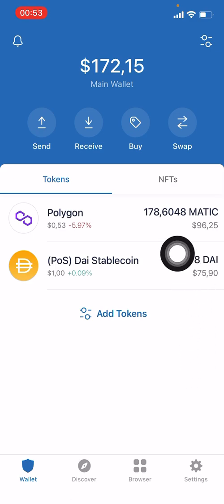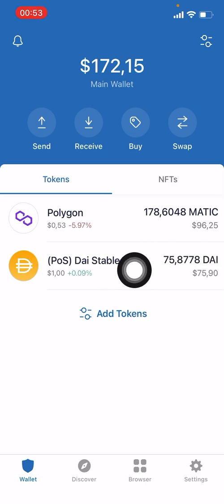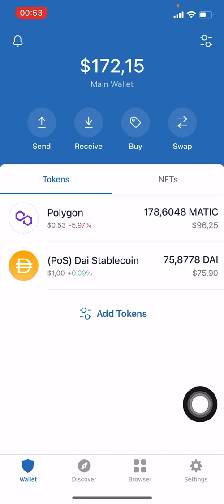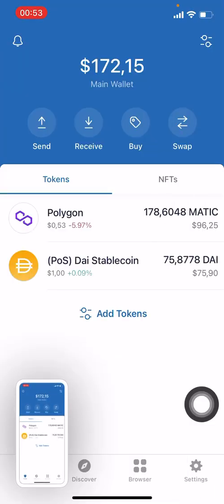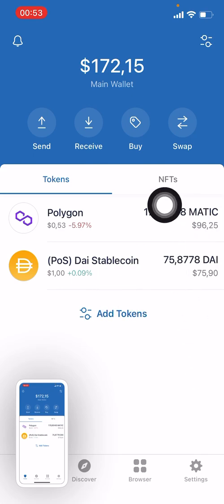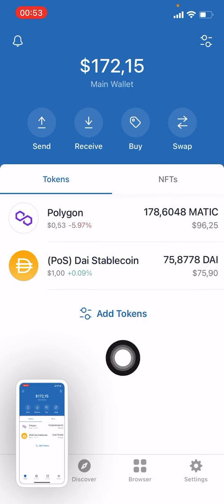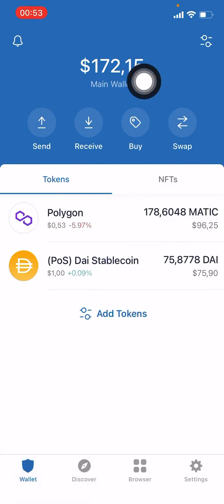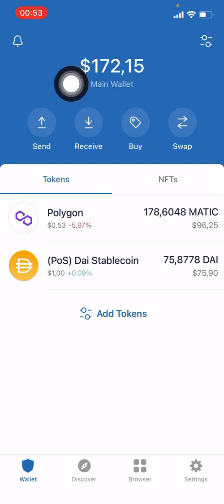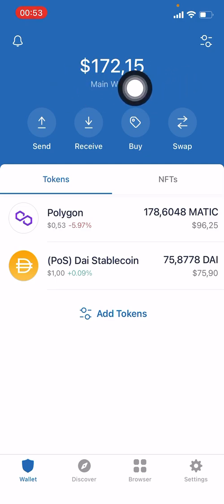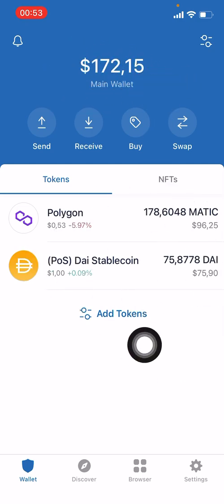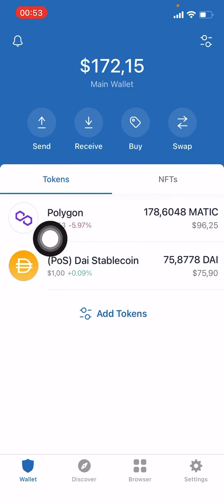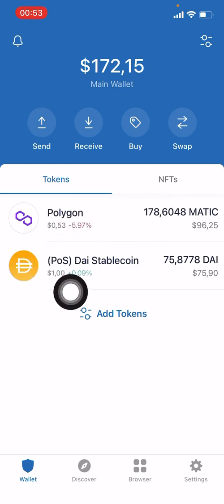The DAI has now been converted and is in the wallet as DAI instead of MATIC. The wallet balance shown may look incorrect, however it will update and change shortly.